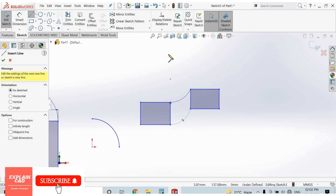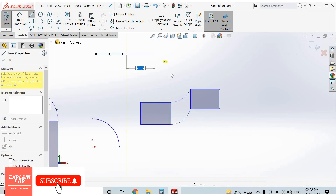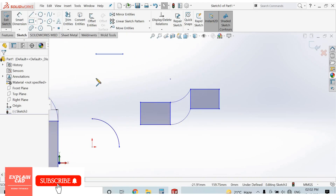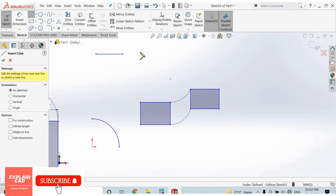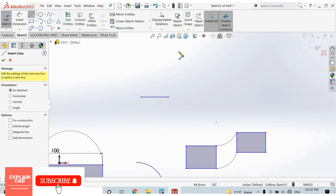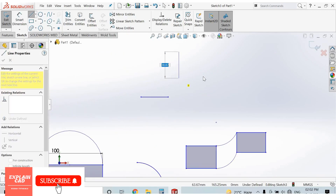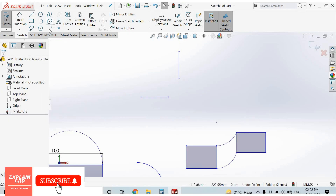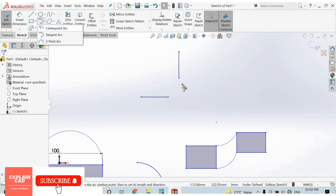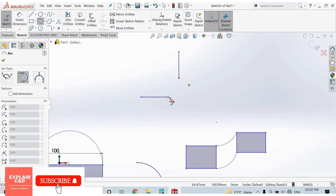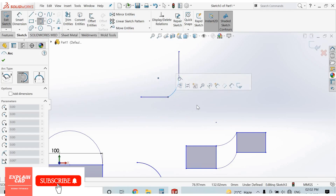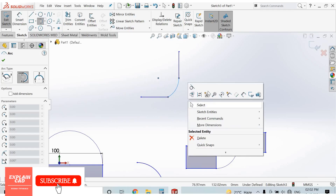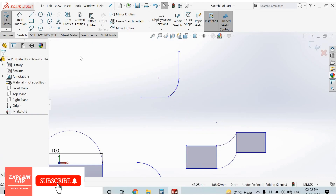Our arc is drawn in this direction. We can also draw the arc in this direction — select the arc on the other side.